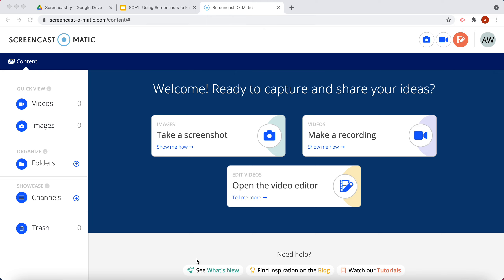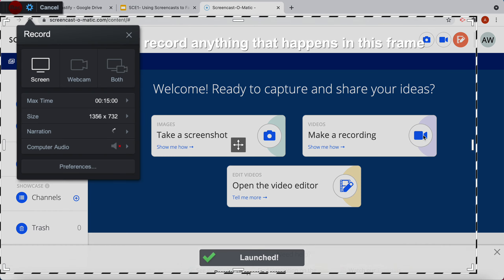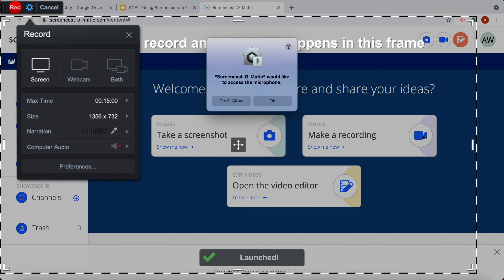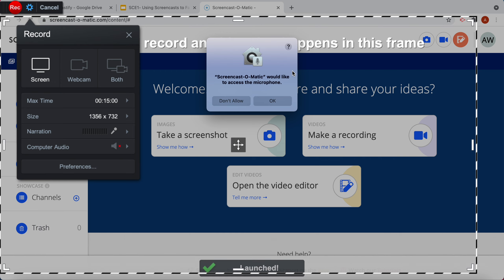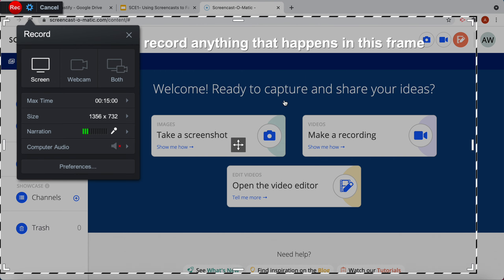Once you create your account and you're logged into the website, you'll see some options: take a screenshot, make a recording, or open the video editor. I'm going to go ahead and click on Make a Recording, and it will open the launcher, and I'm going to allow it by clicking OK.